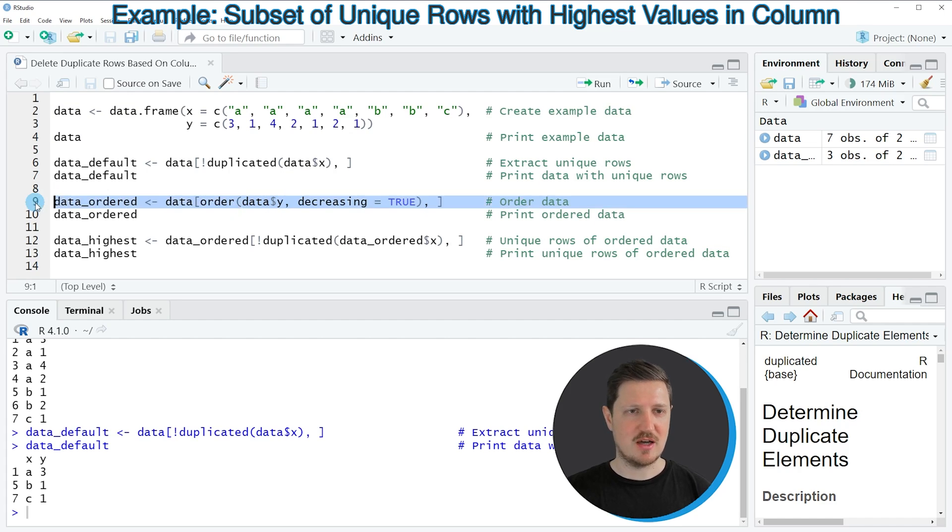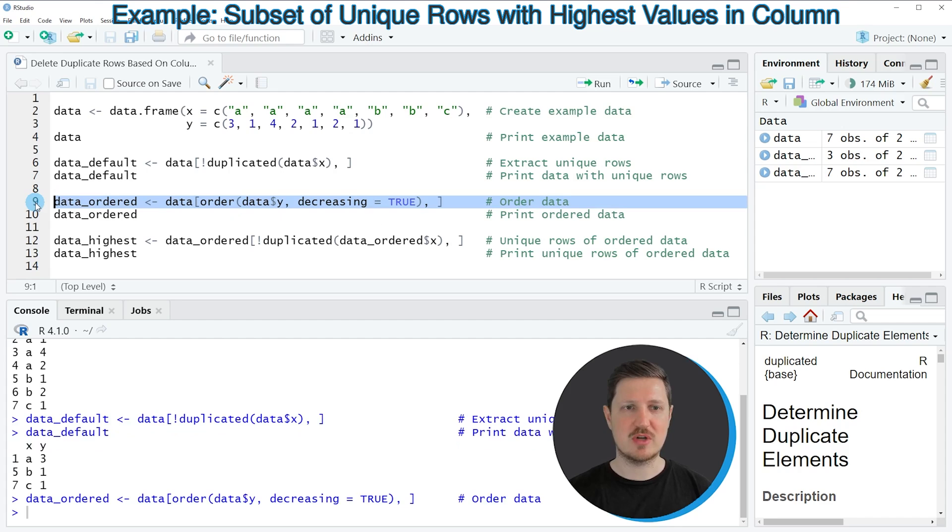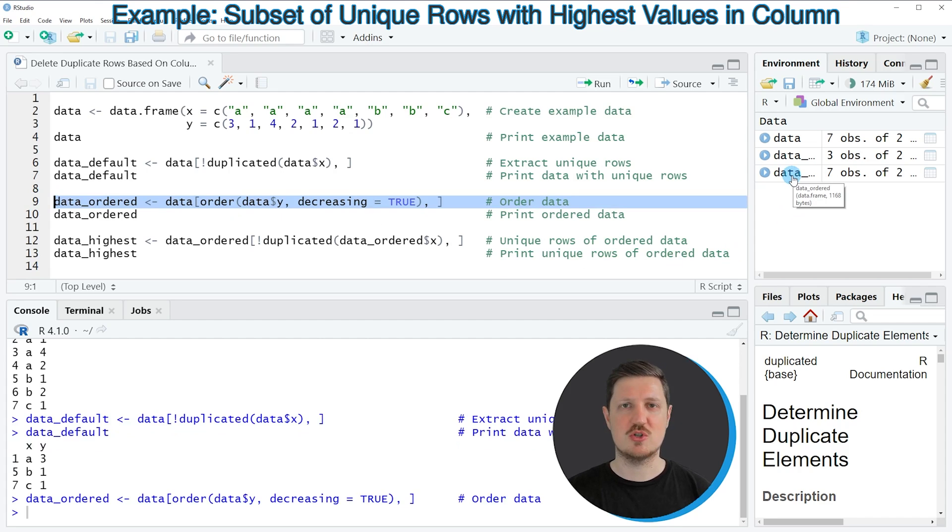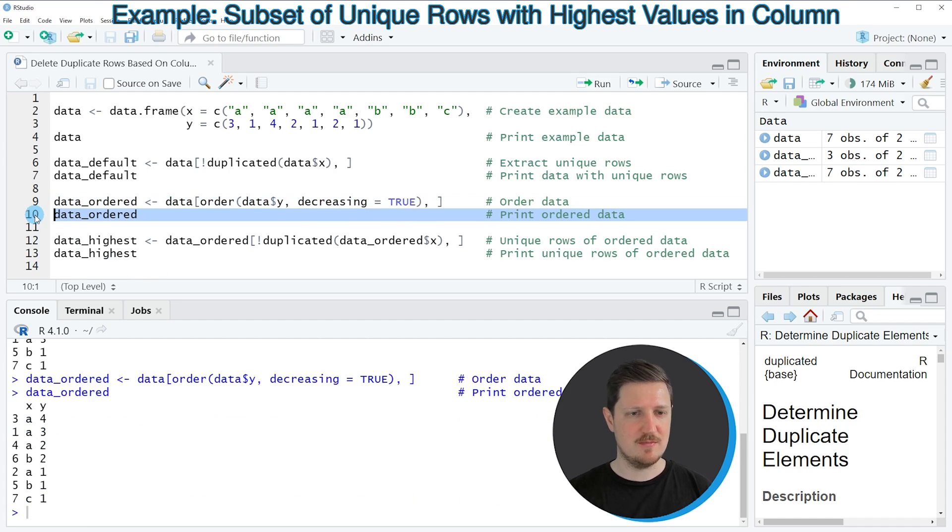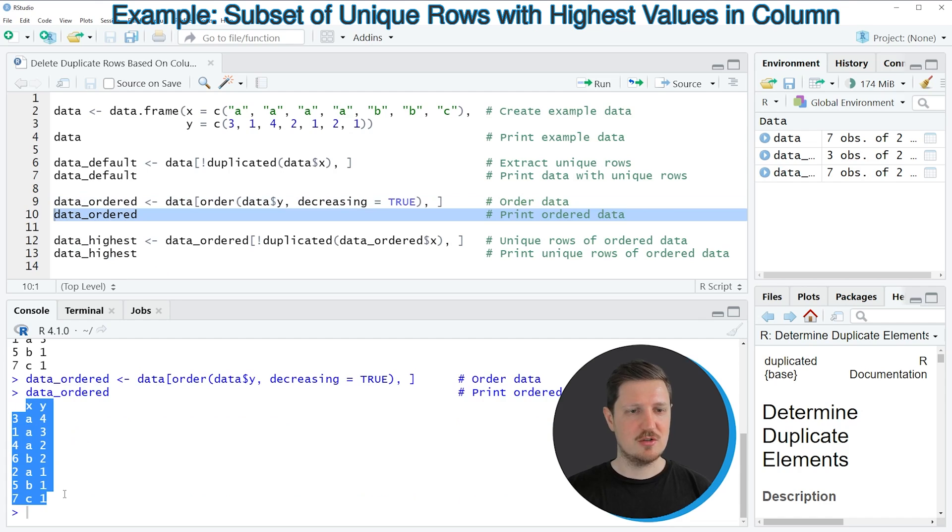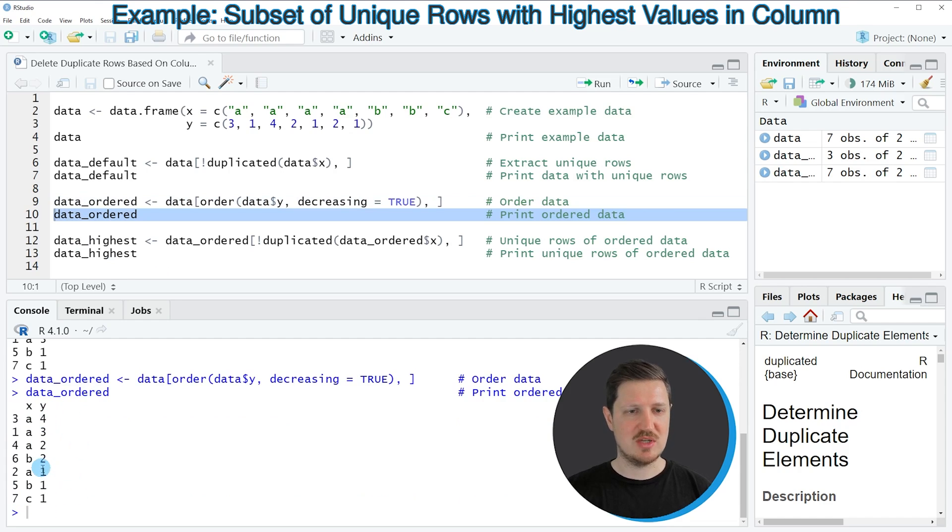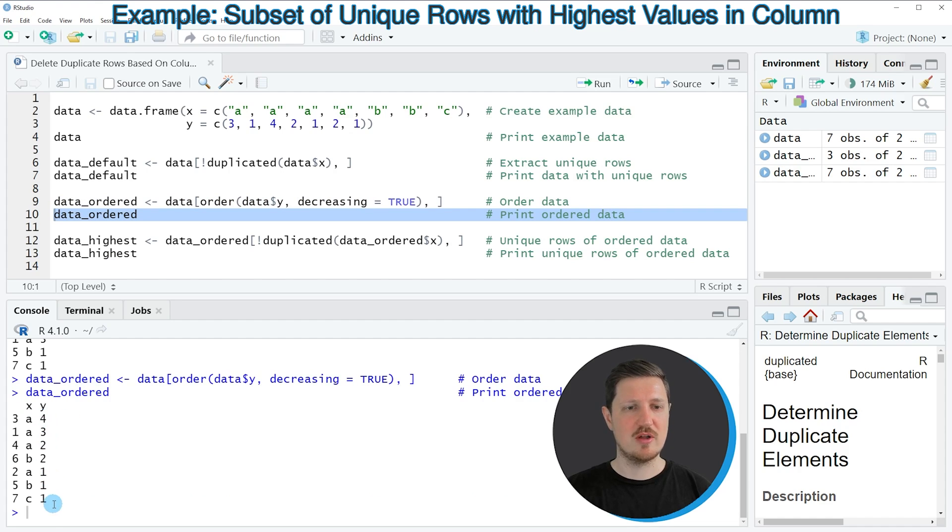So if you run line 9 of the code, you can see that a new data frame is appearing at the top right, which is called data ordered. And we can print this data frame to the bottom by running line 10. And then you can see that our data still contains all the rows. However, the column y has been ordered decreasingly from the highest value to the lowest value.